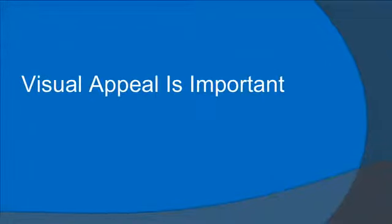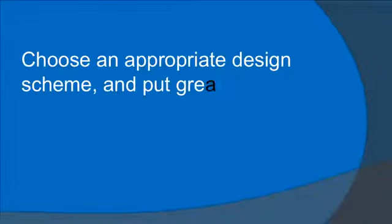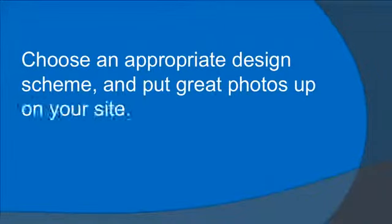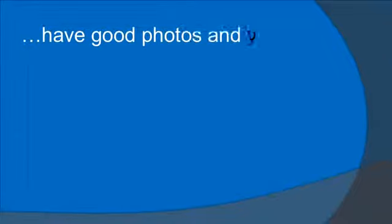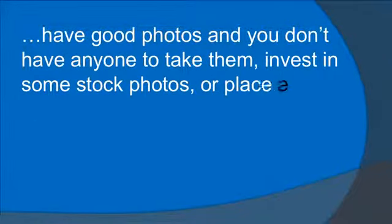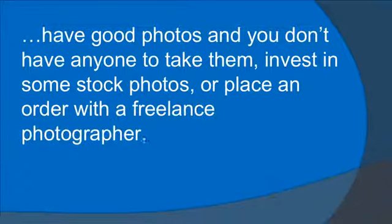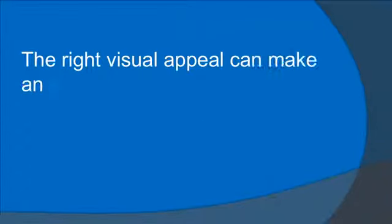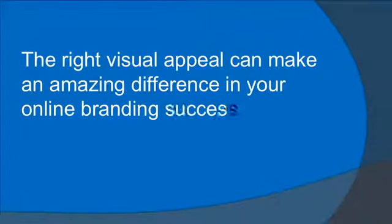Visual appeal is important. Choose an appropriate design scheme and put great photos up on your site. If you don't have good photos and don't have anyone to take them, invest in some stock photos or place an order with a freelance photographer. The right visual appeal can make an amazing difference in your online branding success.